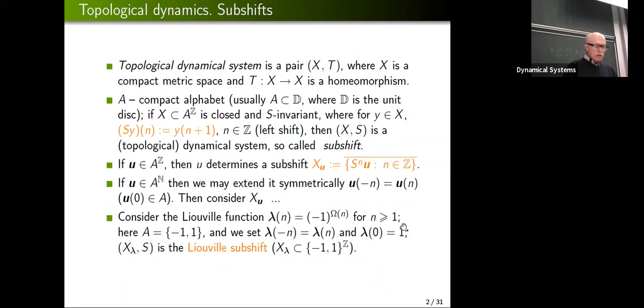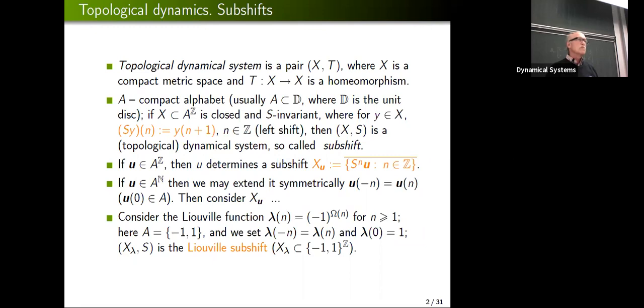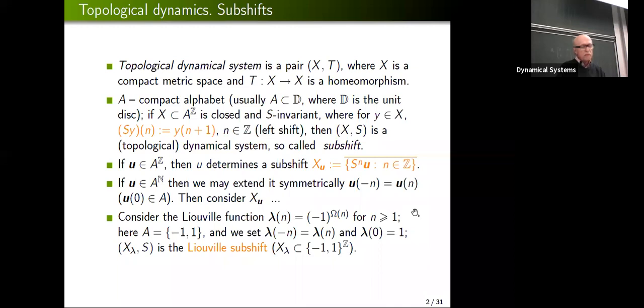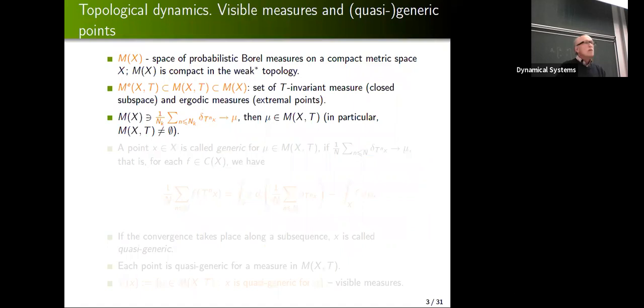Let's take an example: the Liouville function, which takes two values, plus one and minus one. If you have a number n, you take its decomposition into primes and look at the parity — in other words, it's minus one to the power of the number of prime factors of n counted with multiplicity. So we have the Liouville subshift, which is contained in the full shift whose alphabet is {-1, 1}. Here Ω(n) is the number of prime factors of n counted with multiplicity.